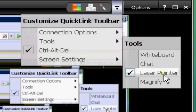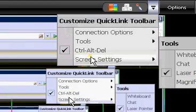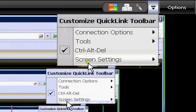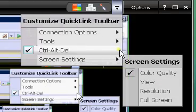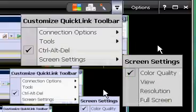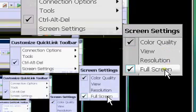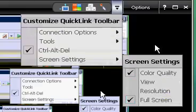You can send the control alt delete keys, change the resolution, you can go full screen.